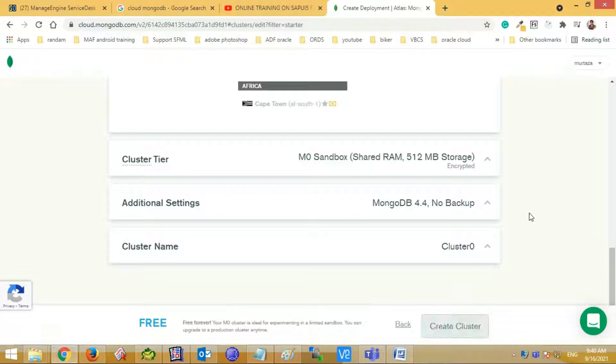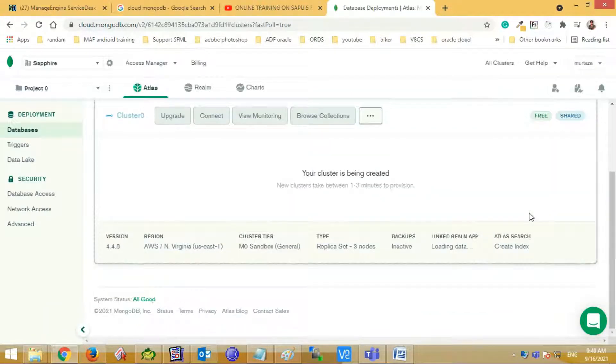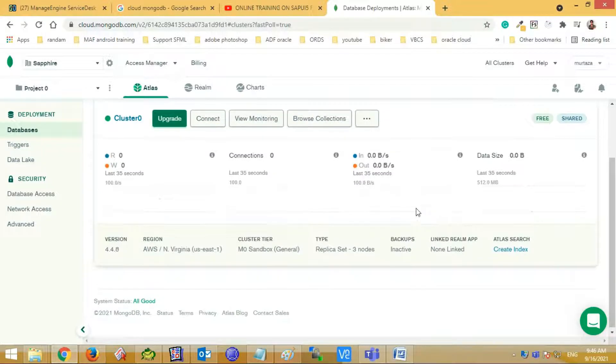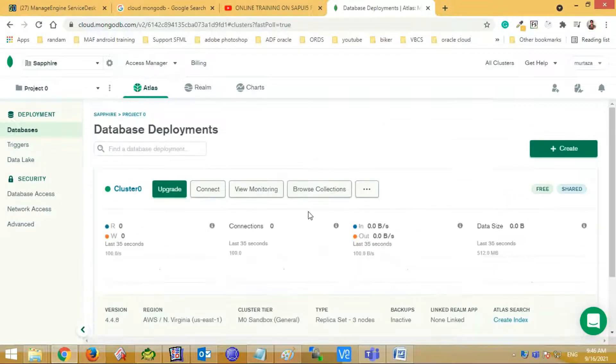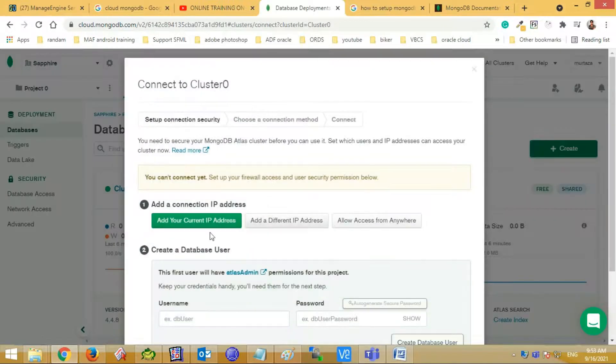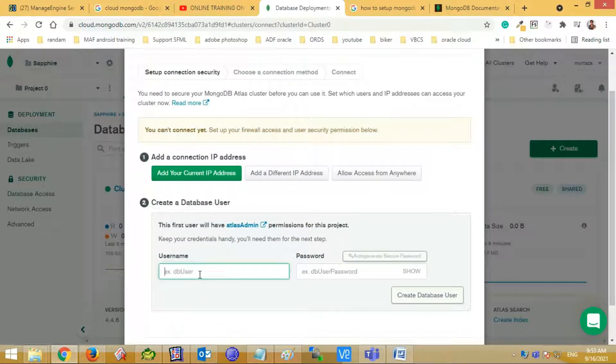It will take some time, almost 2 to 3 minutes. You will see the cluster option and deployment option on your dashboard.